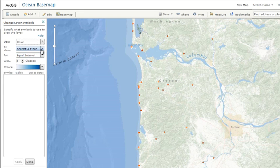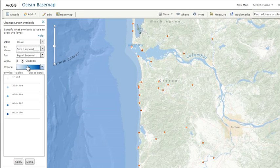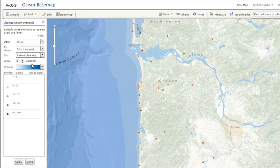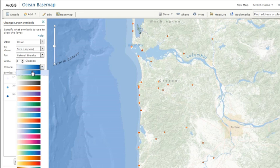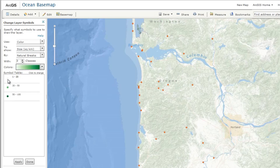You can choose different ways to display the data you've added to your map. For example, you can use color to show the different sizes of your features and divide them into three classes using natural breaks. You can then refine the look by selecting a different color ramp and changing any of the symbols.